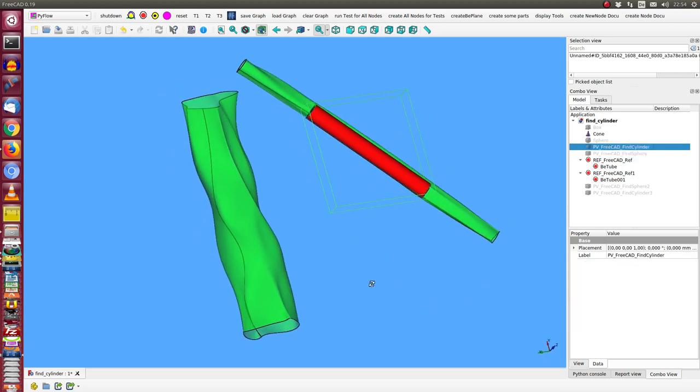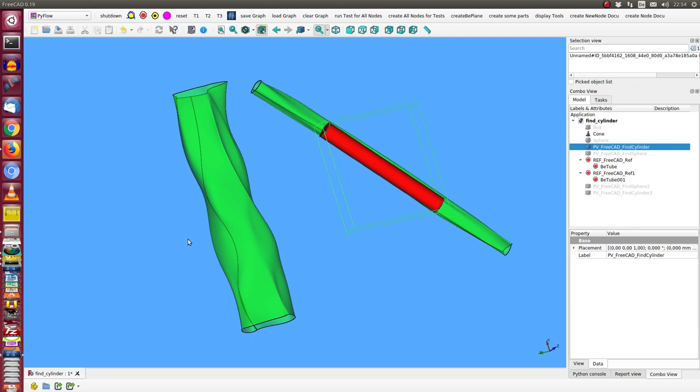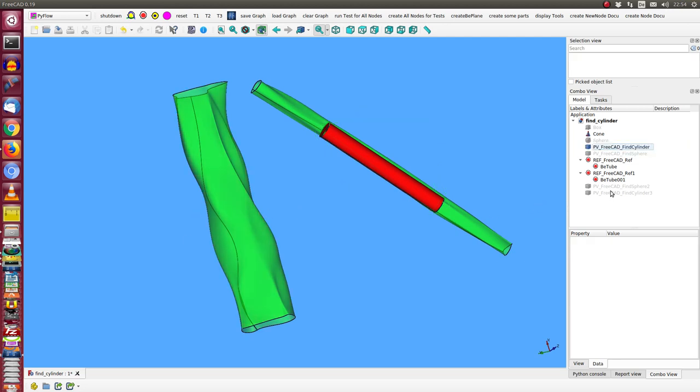This is the cylinder inside and also we have it here.